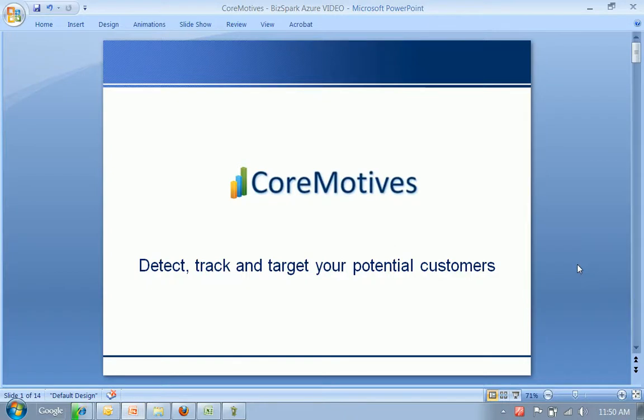Okay, so I would like to show you the Core Motives Marketing Suite, which enables you to detect, track, and target your potential customers.